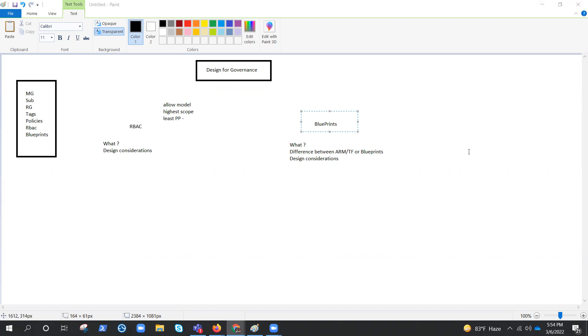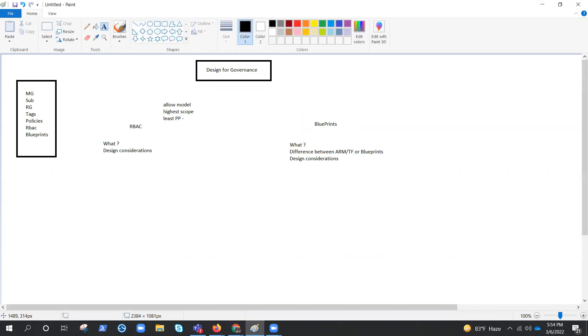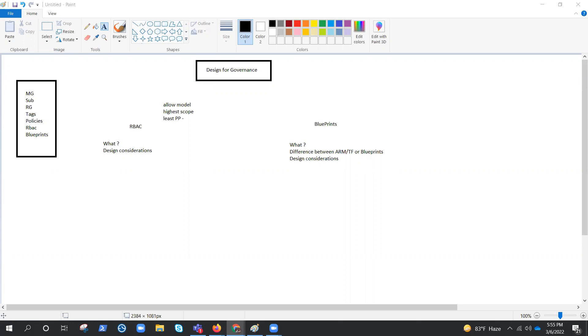So this small video is about RBAC and the blueprints. And from next video, we'll jump to designing authentication. Because design for governance is covered pretty well. We talked about high level, but pretty accurate stuff that is usually considered while designing. So in next video, we'll start talking about designing authentication and authorization solutions. And a lot of Azure AD will come into the picture and a lot of other tools that we have already covered in governance come again. So till then, take care. Goodbye. Let's meet in another video.